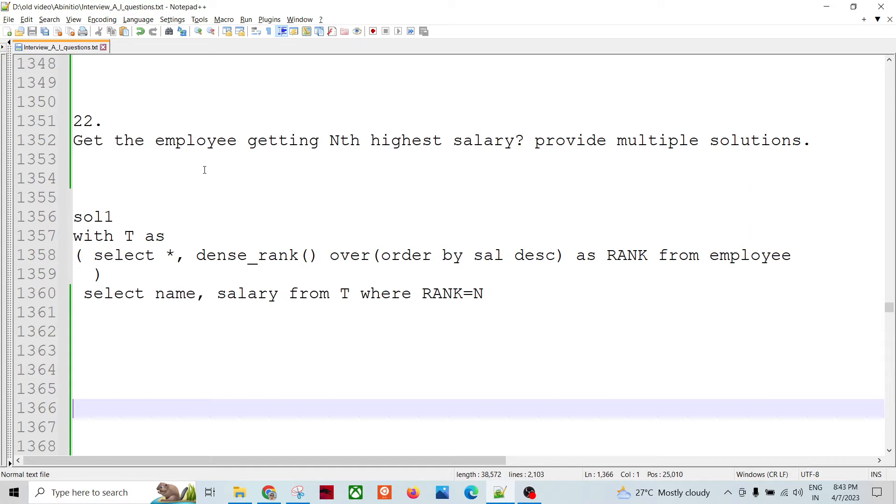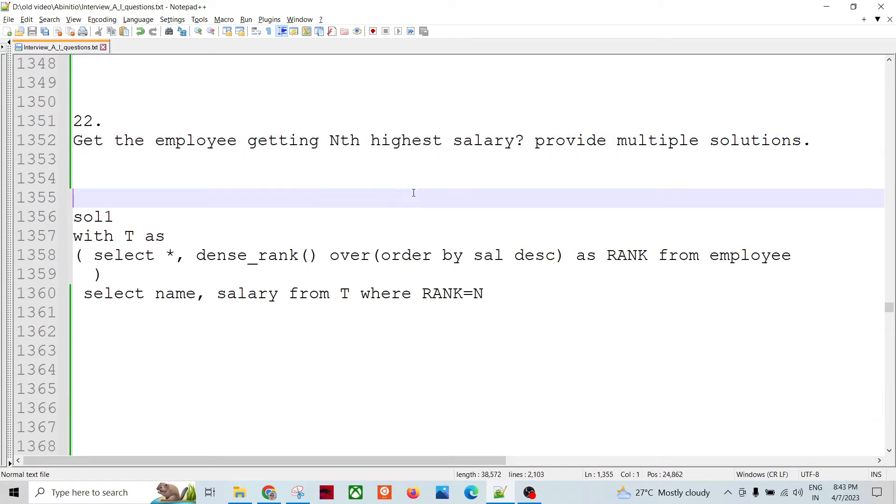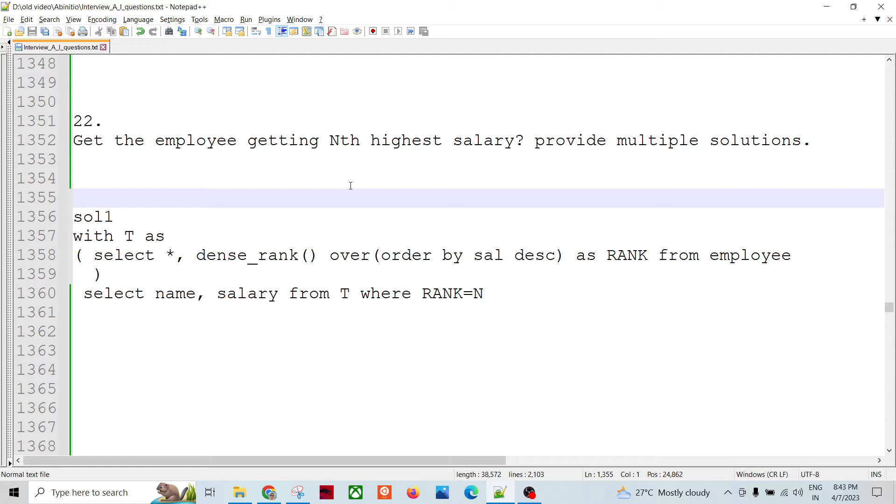So let's say this is a simple, general scenario actually: get the employees getting Nth highest salary. So it could be solved in multiple ways like Ab Initio or probably any other programming language, or probably some SQL, right. So there are multiple ways.